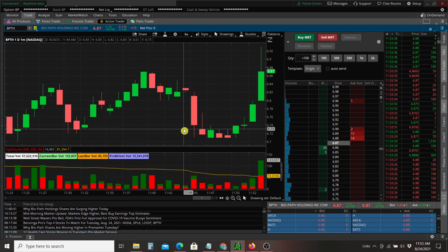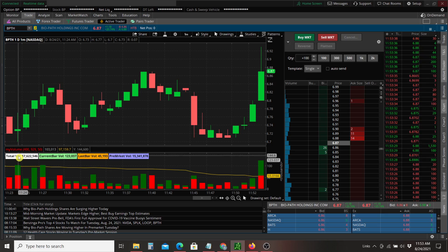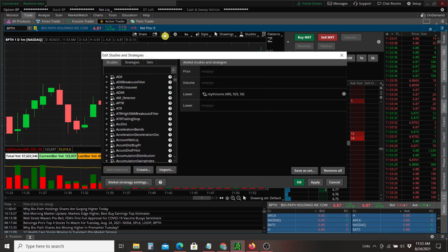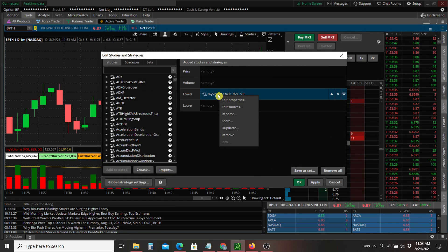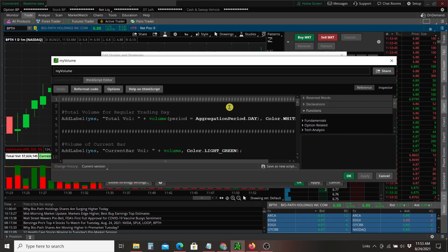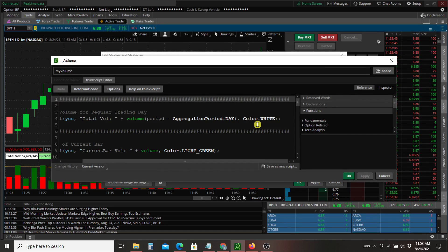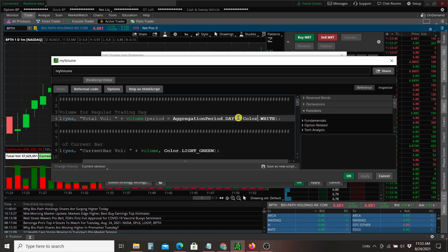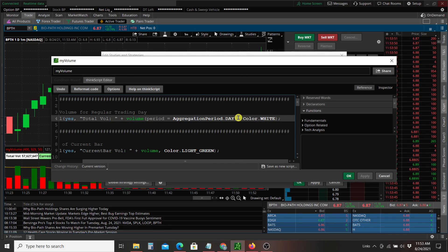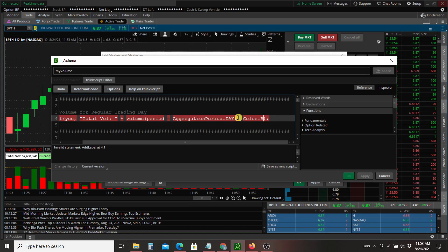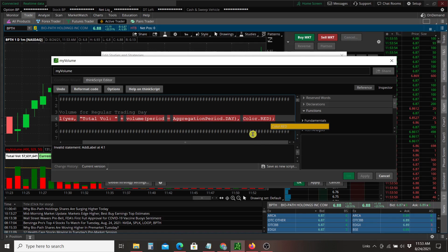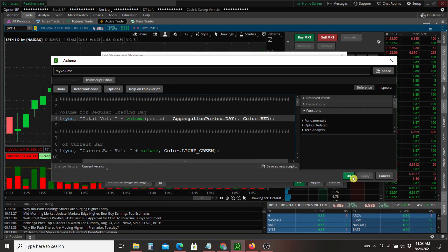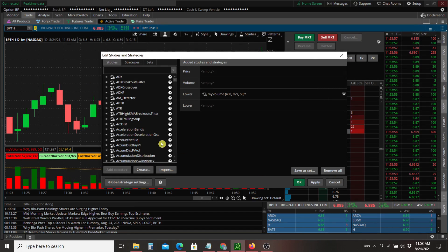We can make changes if you don't like some of these colors. We can go back up to edit studies. Right click on my volume. Edit the source. And then you can go to the section that you want to change. And we can change this from white to red. Press apply. OK. You can see that on the left.